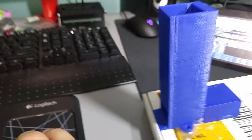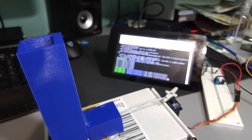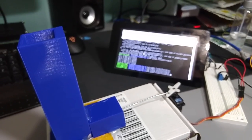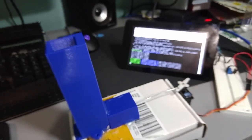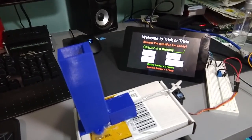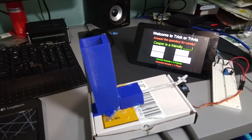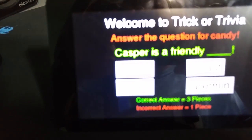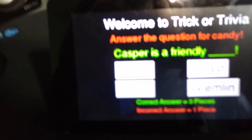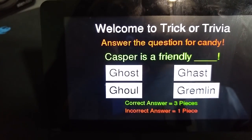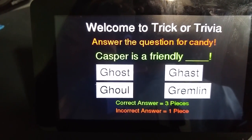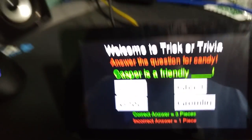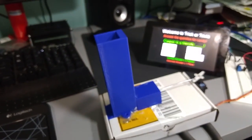I'm just going to run the Trick or Trivia code, and you can see our answers. I'll just zoom in so you can see really quick. So the correct answer is going to be Casper is a Friendly Ghost, like always.